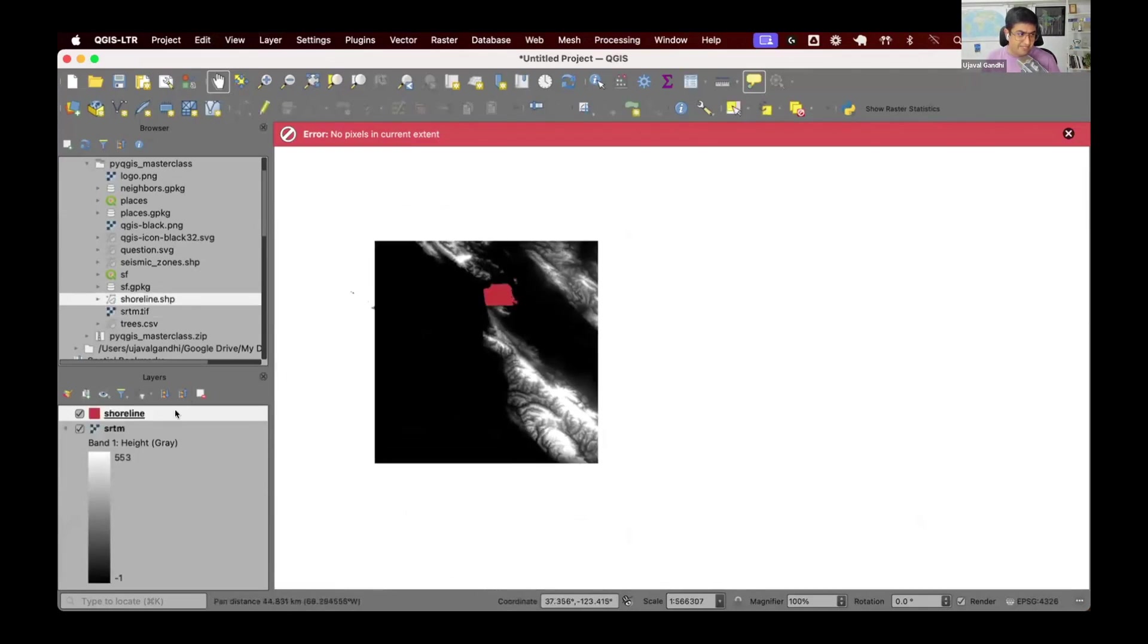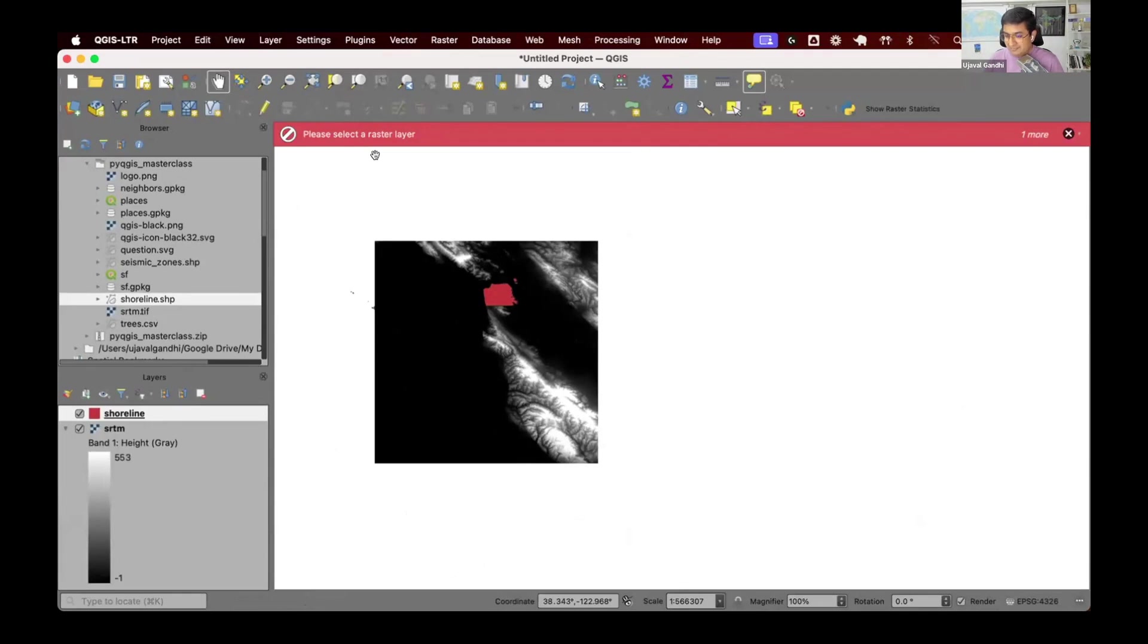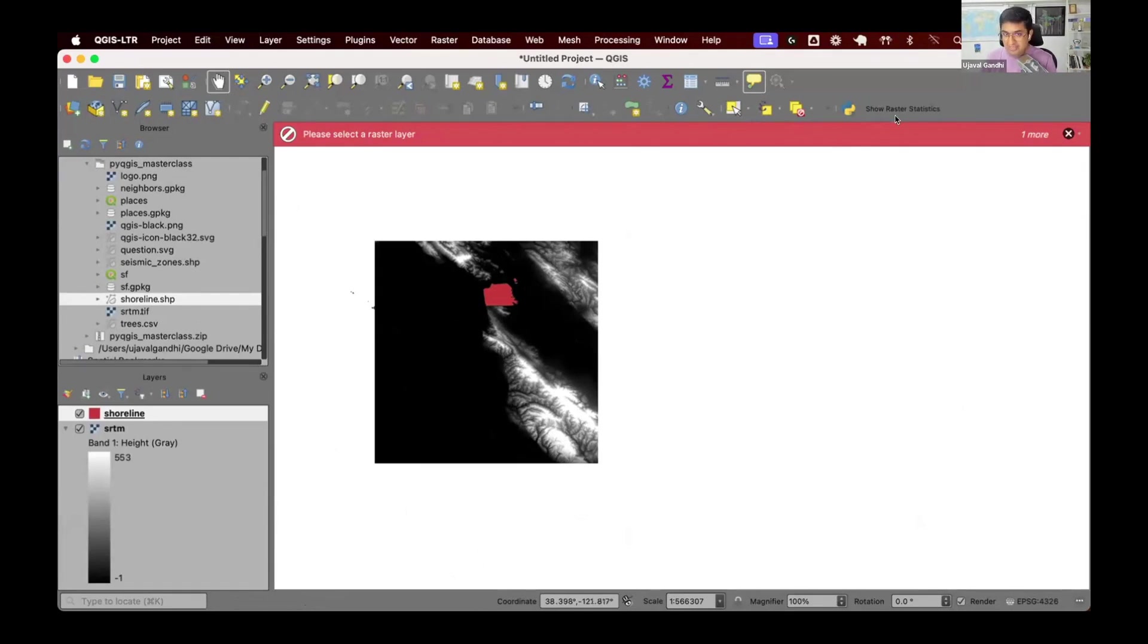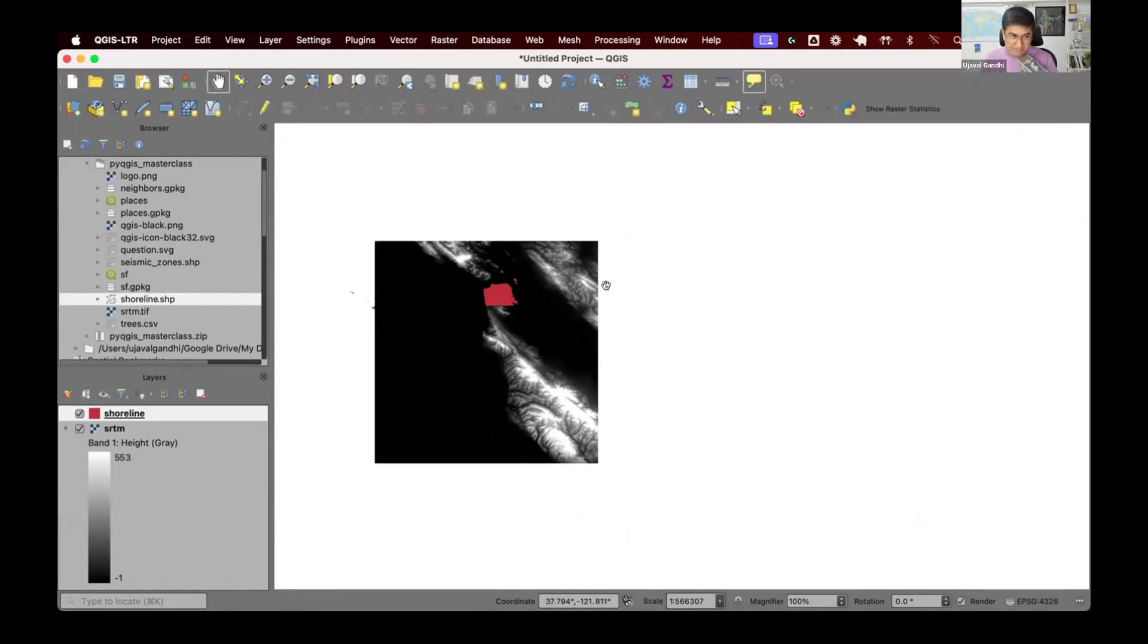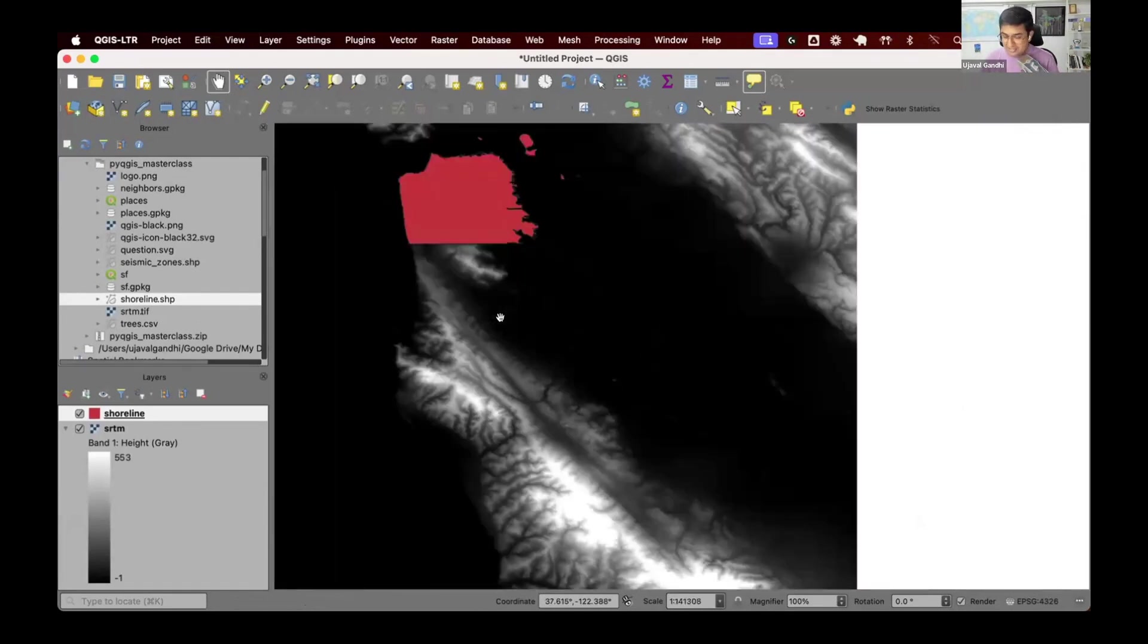Optionally, if I select a vector layer and run this, it says you have to select a raster layer. This allows you to practice and put together different pieces of code that come together as a pretty useful tool, and it will help you run analysis on your data set.